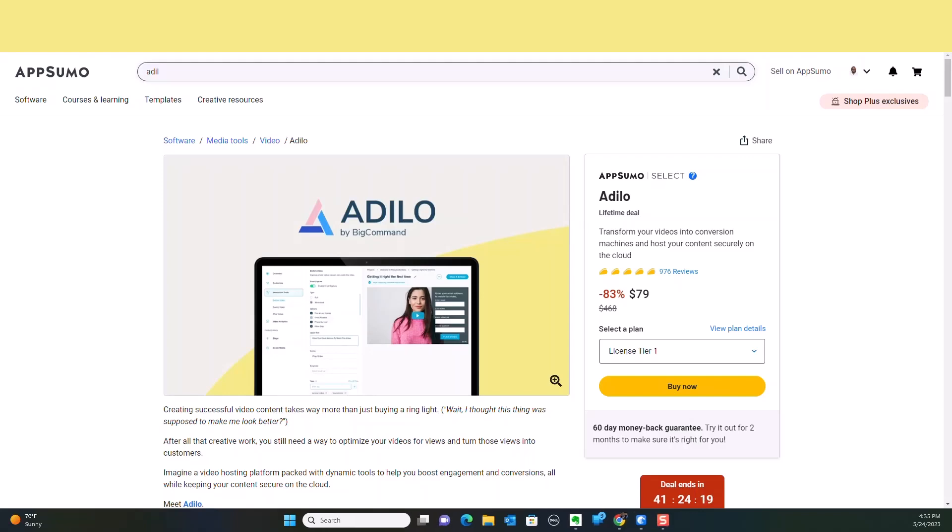Hey everybody, welcome back to the Video Geek Squad. In this video I'm going to be doing a review and demo of Adilo by Big Command. We're going to be talking about this particular tool and I'm going to give you an inside look at it.